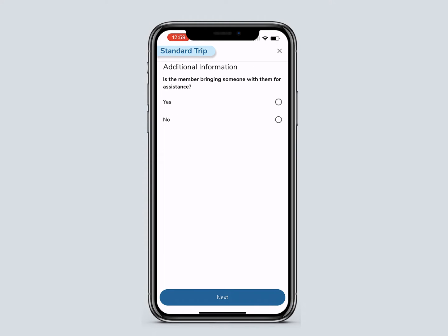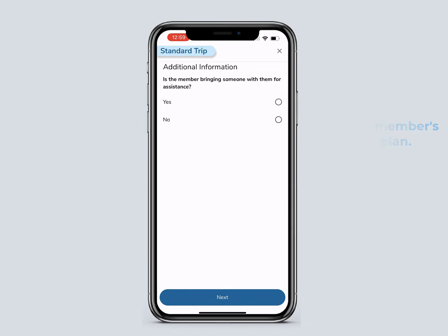Select if the member will have a companion. Before you select Yes, check that the member's benefit plan allows this. If the member selects Yes without this benefit option, the ride may be denied. When you are finished, click Next.